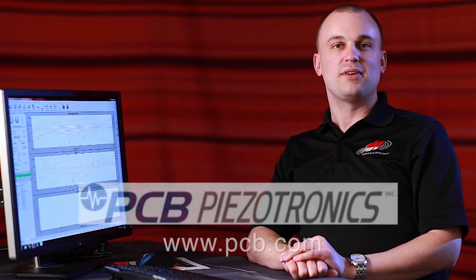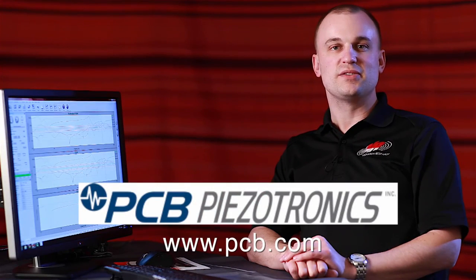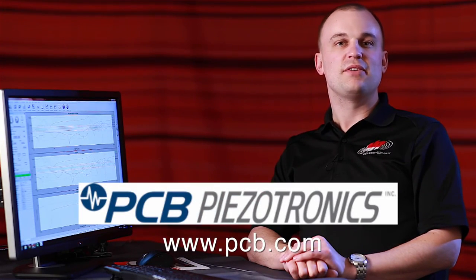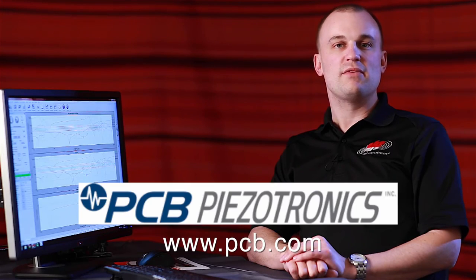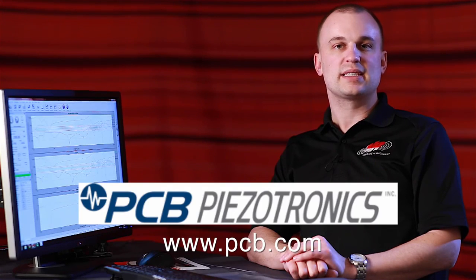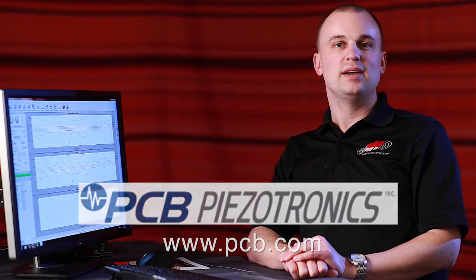So that's force limiting. We'd like to say thank you to PCB for allowing us to use their force transducer for this demonstration. If you'd like any more information regarding that sensor, please contact them at the address below. Or if you would like help setting this up in your own laboratory, please feel free to contact vibration research. Thank you for watching.